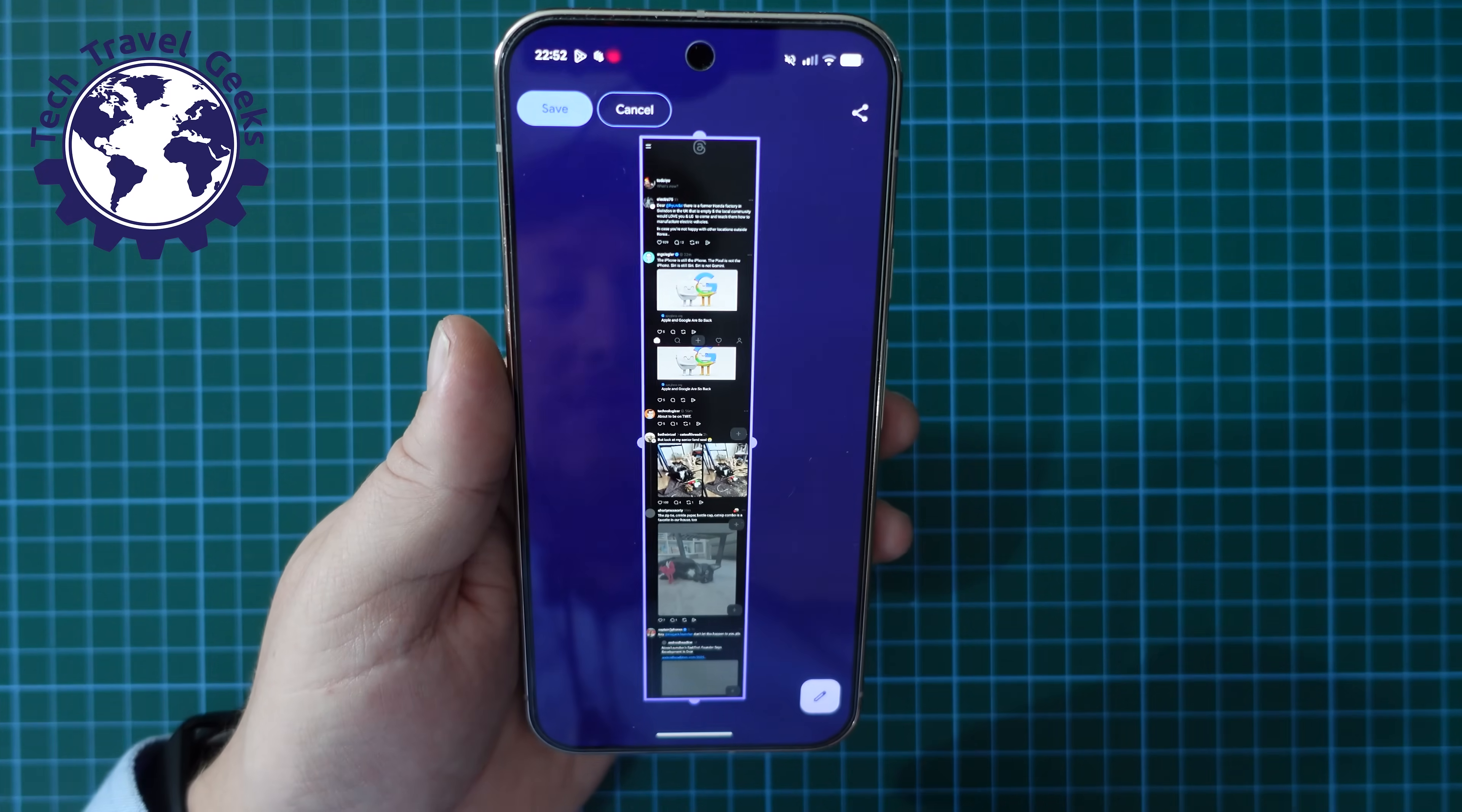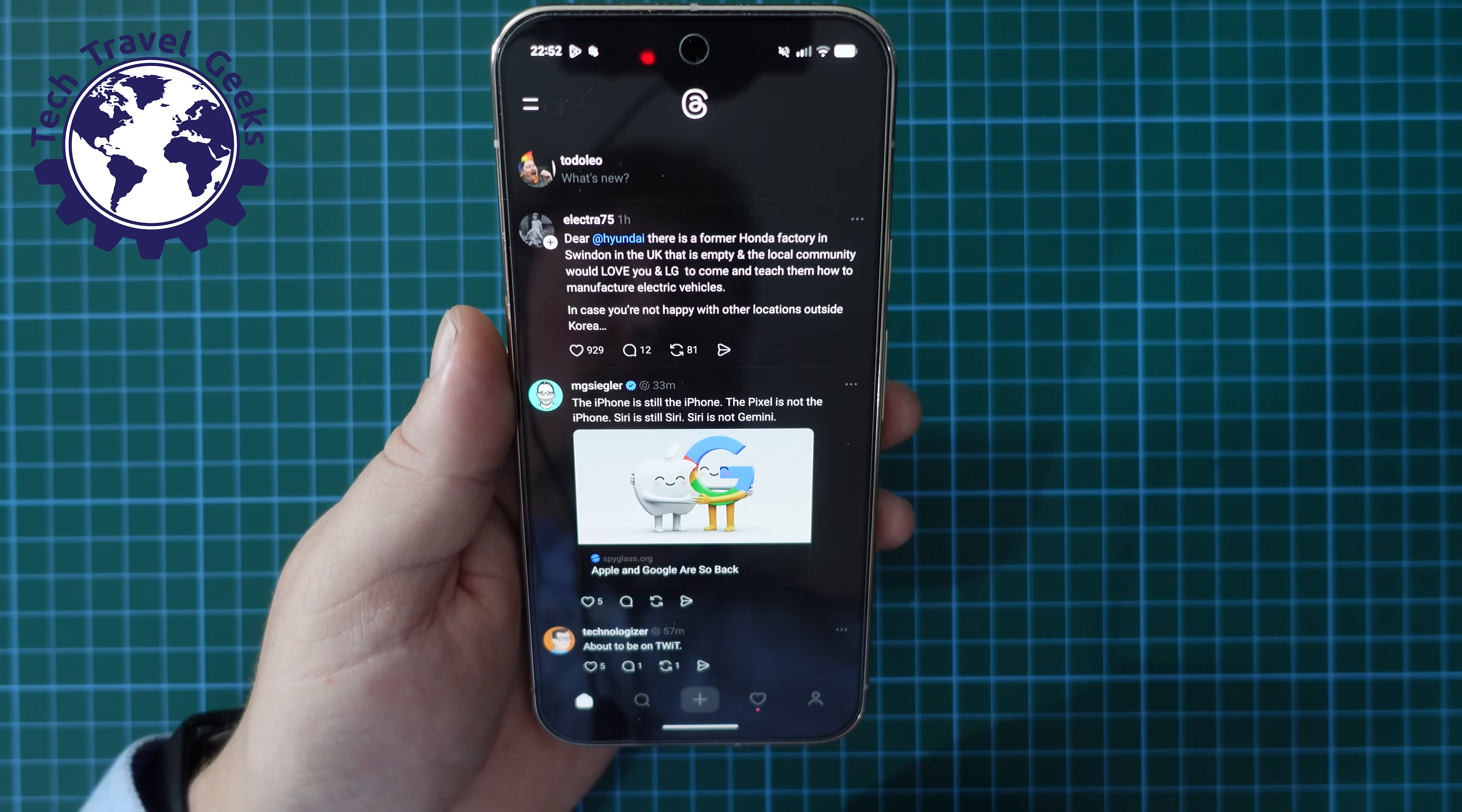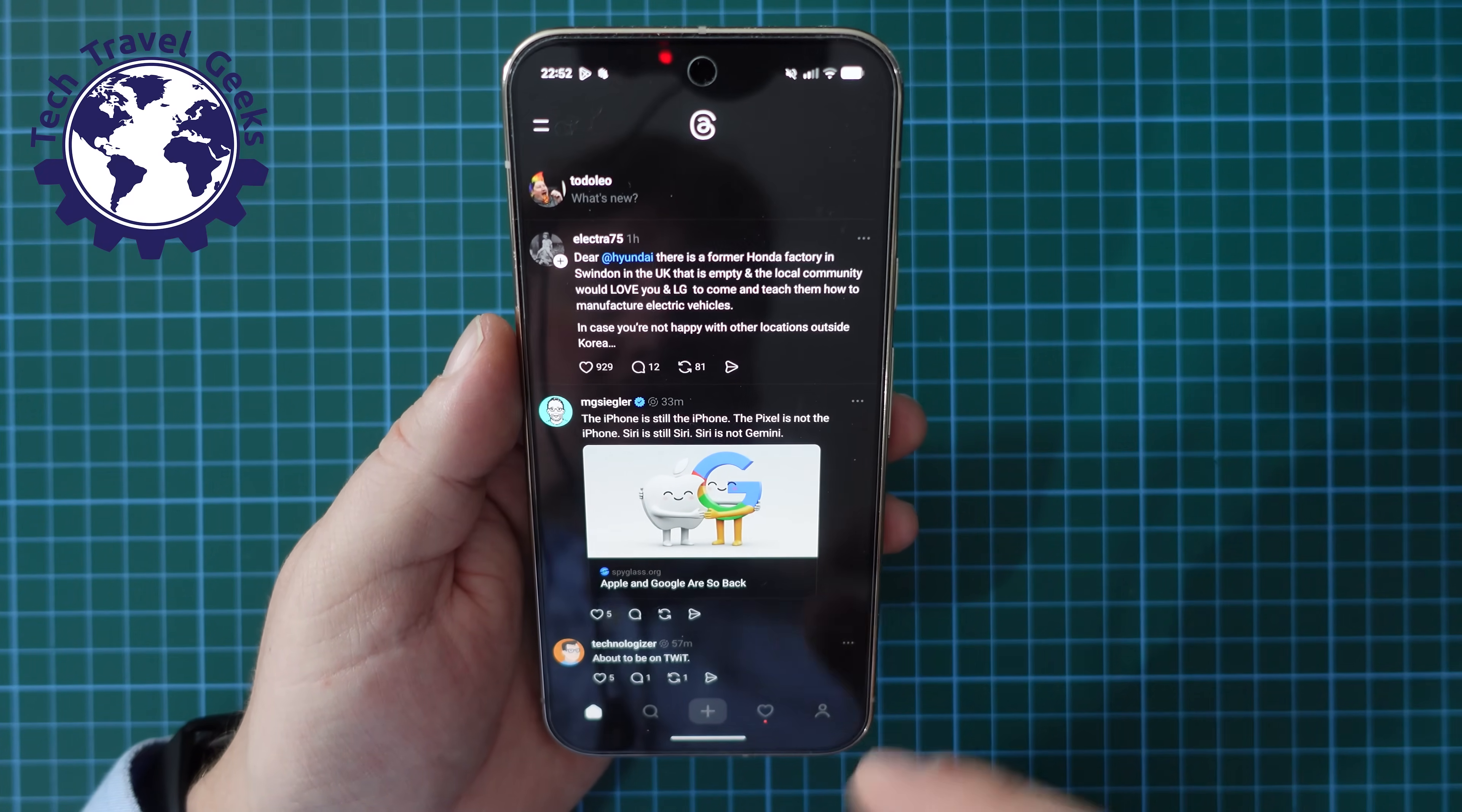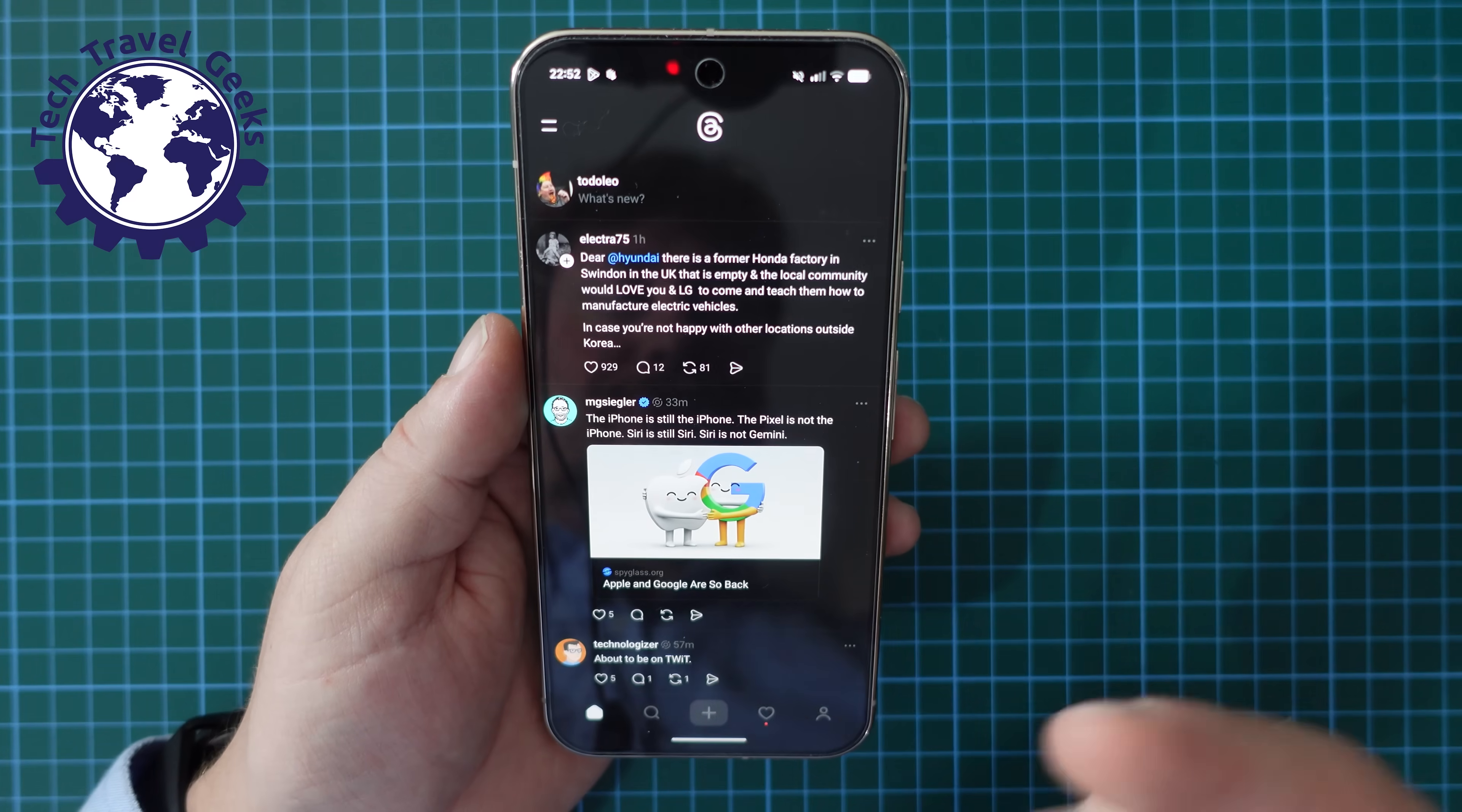So in this case I want a long screenshot of my threads feed and that's it done. Saved to my gallery.